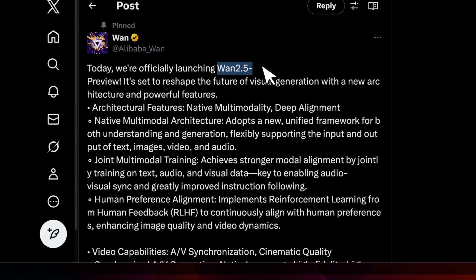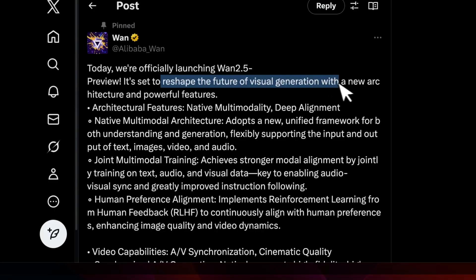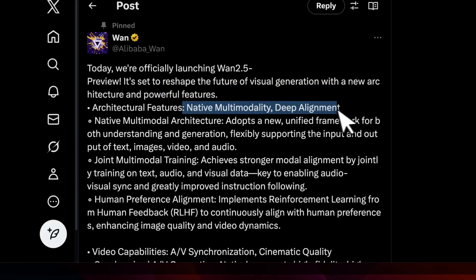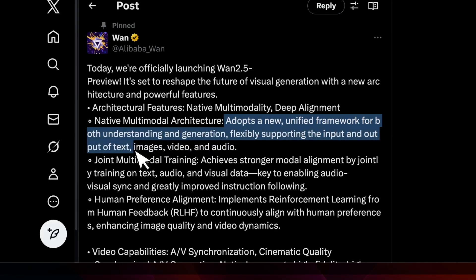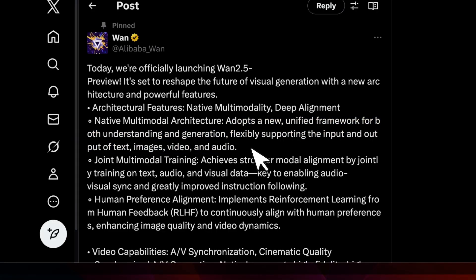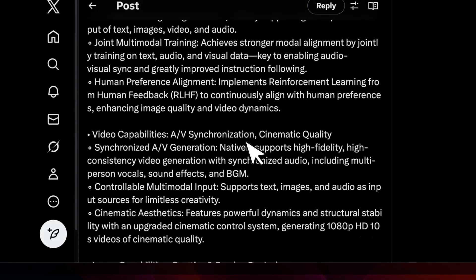So they are launching Wan 2.5 preview, and they say it's set to reshape the future of visual generation with a new architecture and powerful features. Those include native multimodality and deep alignment. It adopts a new unified framework for both understanding and generation, flexibly supporting the input and output of text, image, video, and audio. That's kind of what we have seen — the model is able to not only generate correct videos, but also the corresponding sound effects. And the text generation also seems to be pretty accurate.